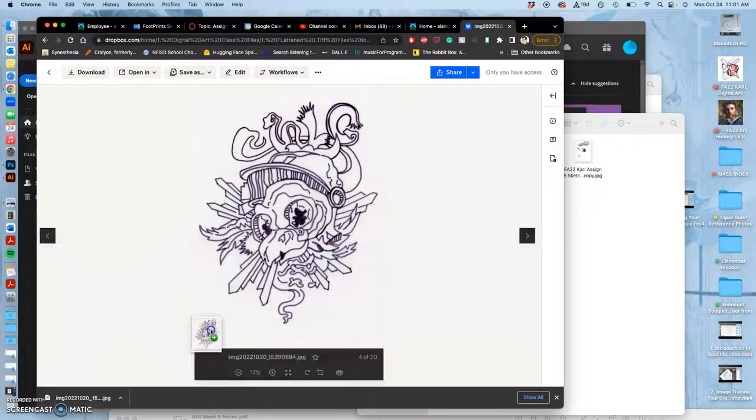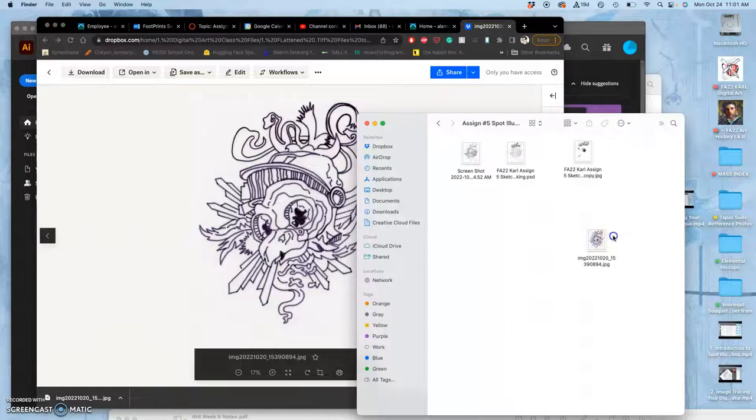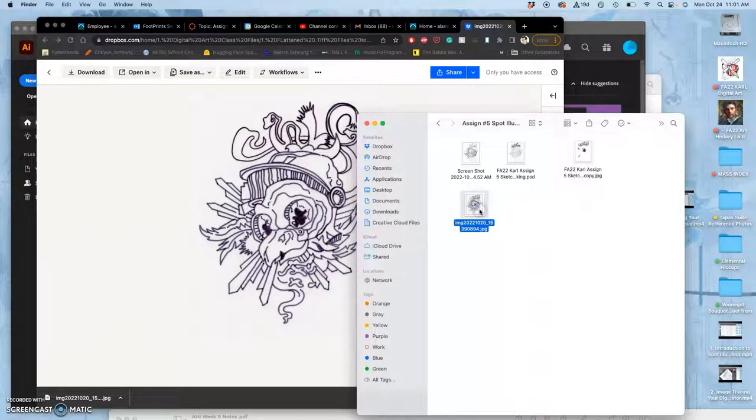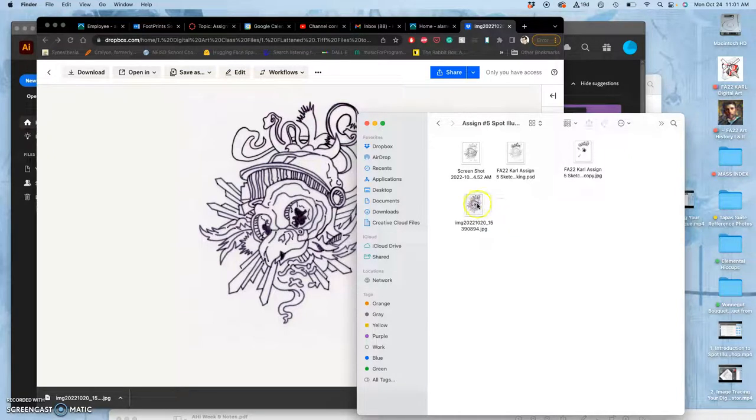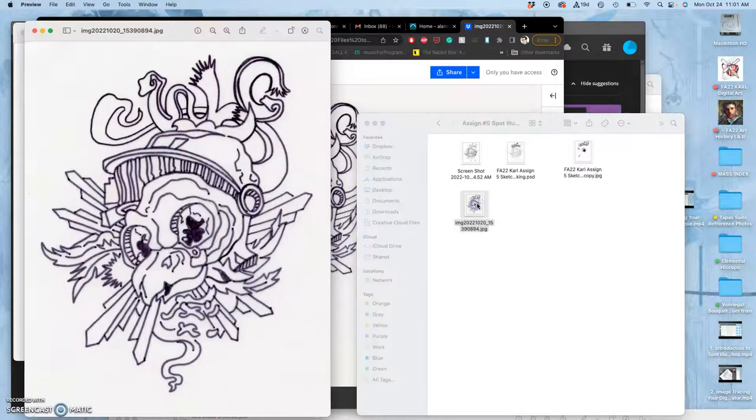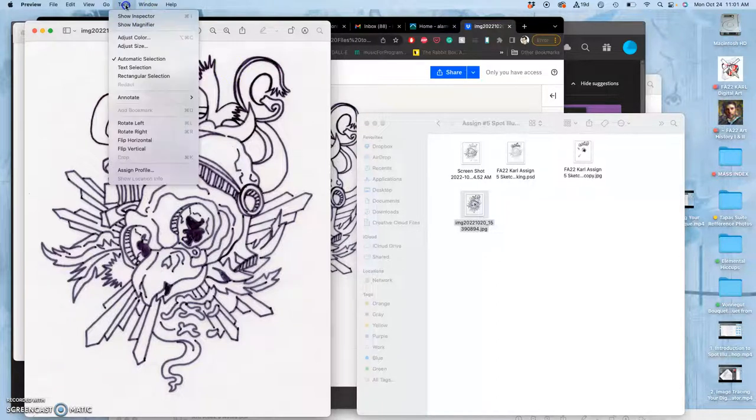Now no matter how you get your vector line art, you're likely going to have to adjust it within Illustrator. So for this, there's a few ways I could clean it up. The easy way is to just open it in preview or some basic image viewer and then just adjust the colors.